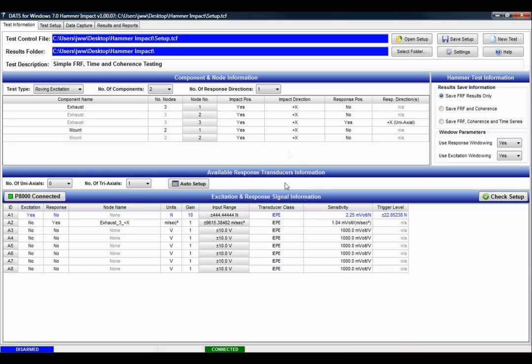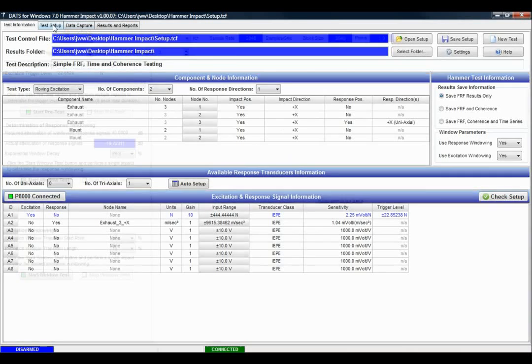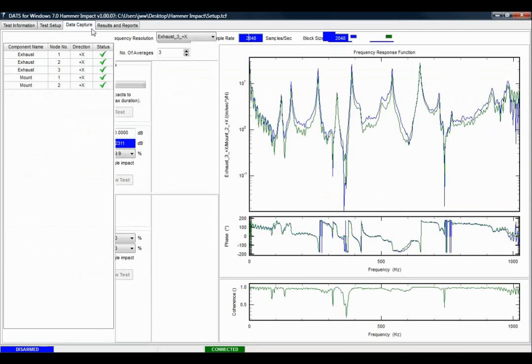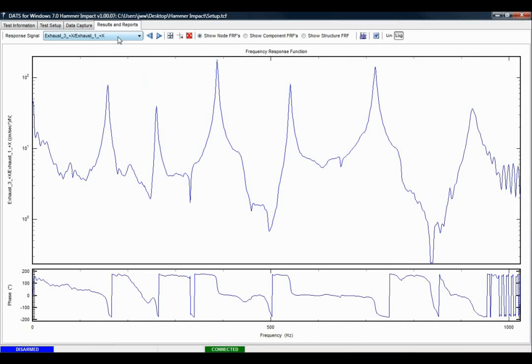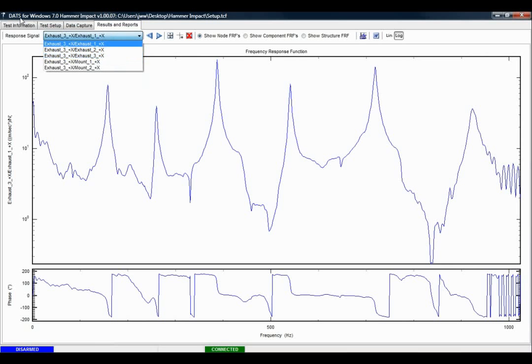So here's a test which I've previously set up and I've gone through all of the stages of the test and completed the testing and I have some results available.